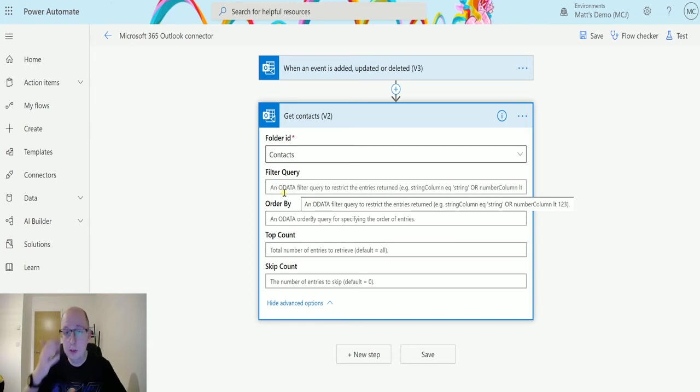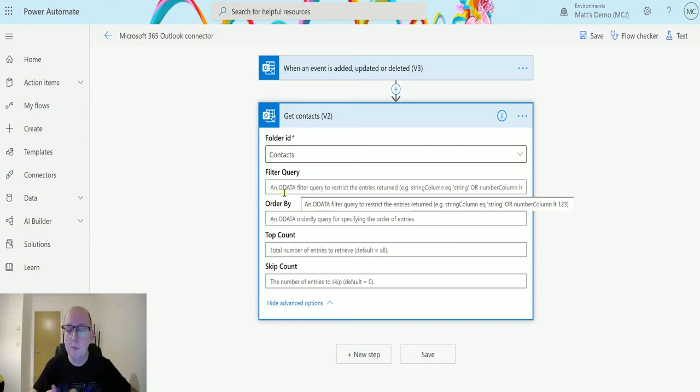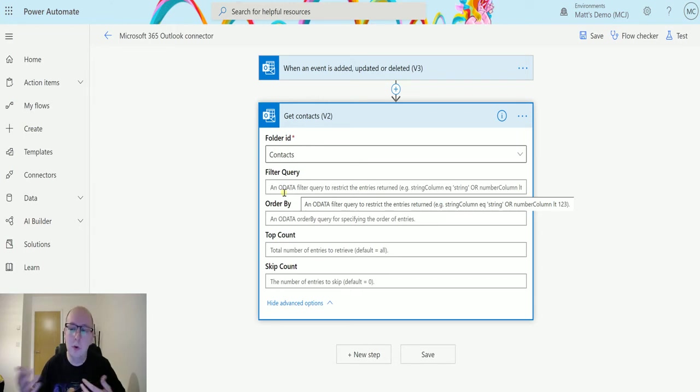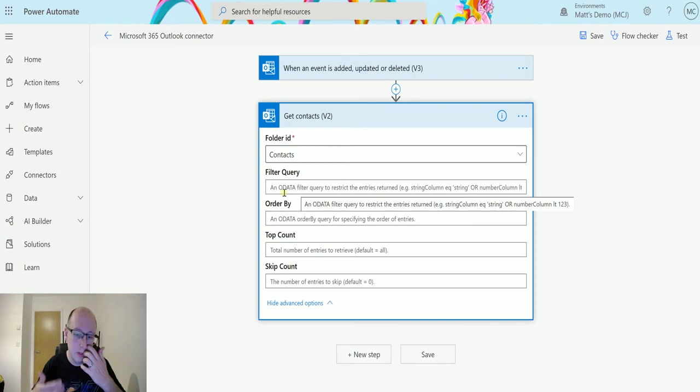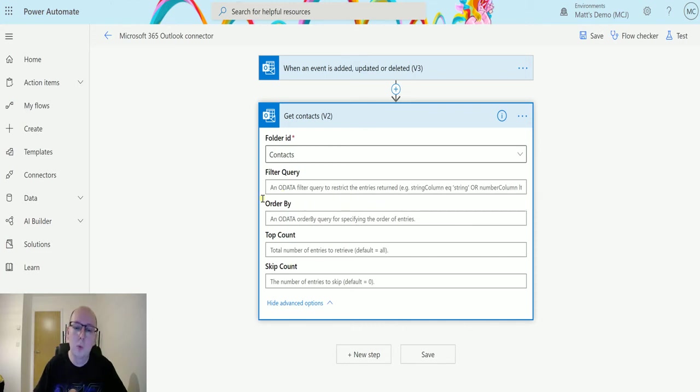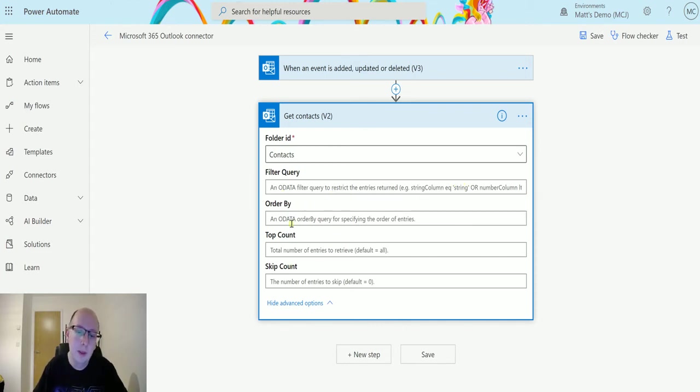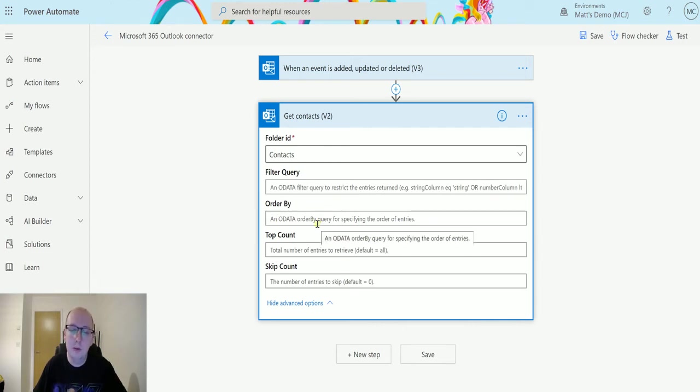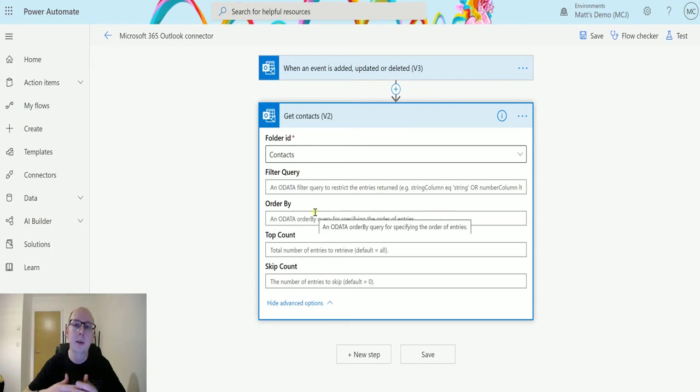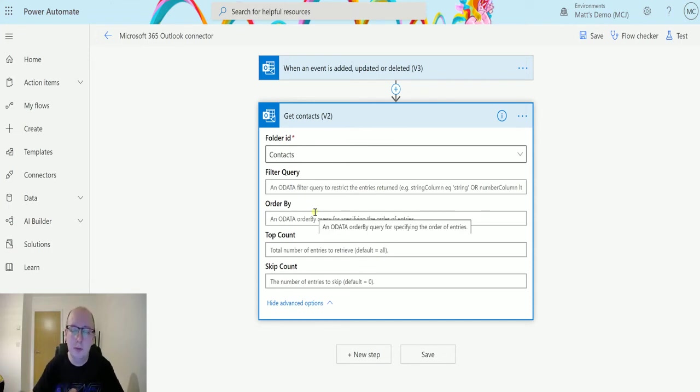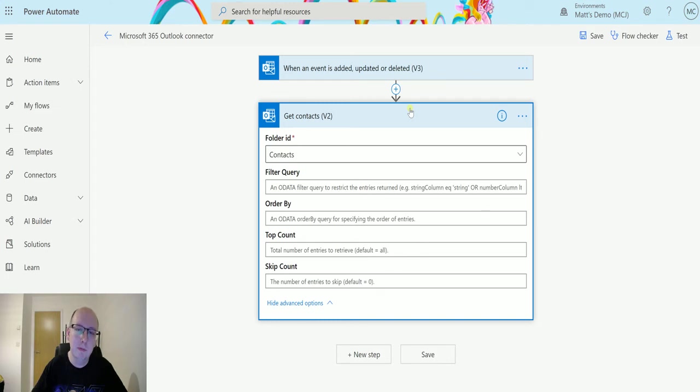This could be things like, you know, name equals a certain name, or anything after or before a certain date. We can try to use an OData query here to filter that information. The order by, again, we can use an OData style query to say we want to order query by, you know, alphabetically, newest, oldest, sort of thing, by a certain field on that record.